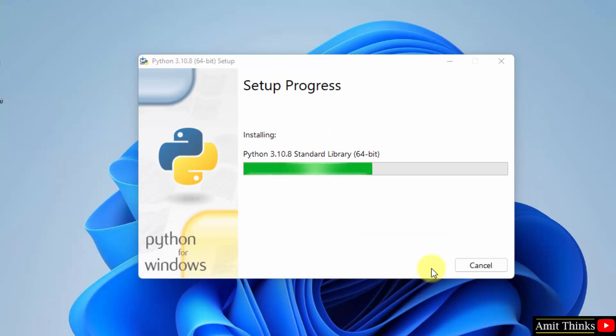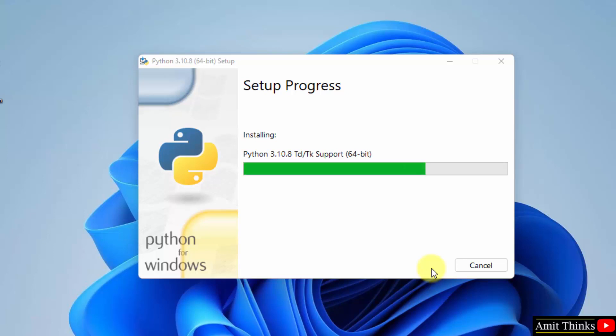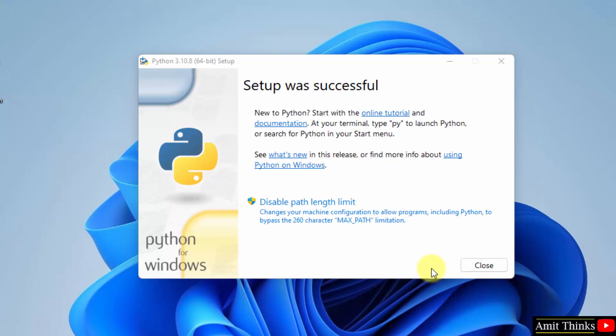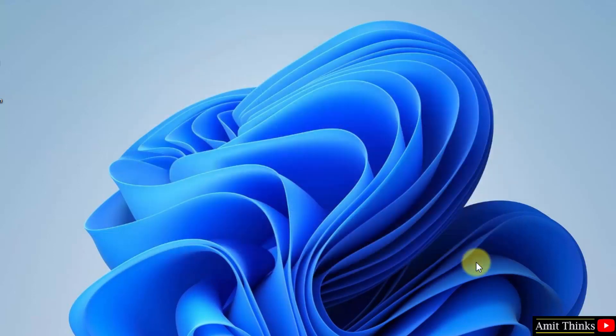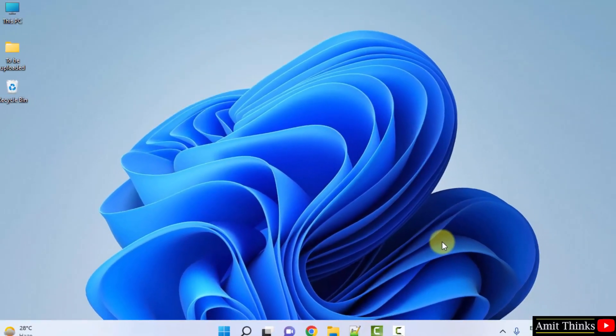The setup started. Setup is successful. Click on close. Now we have successfully installed Python. Let us verify.